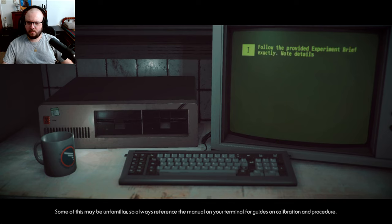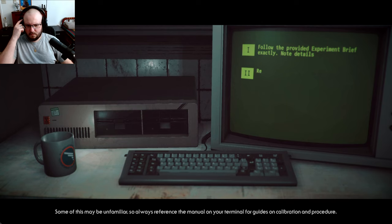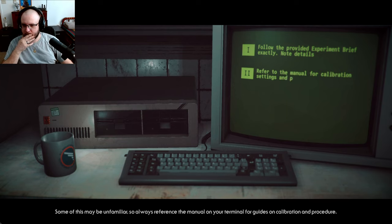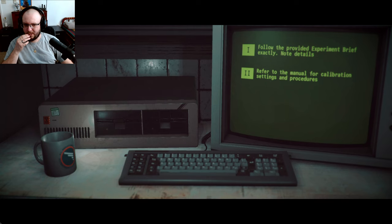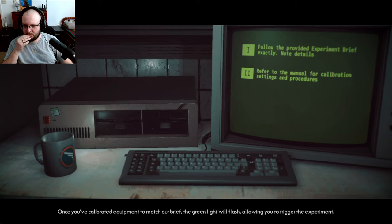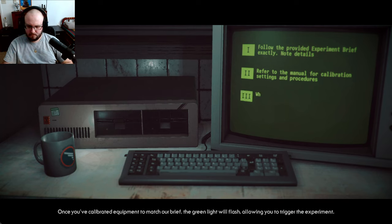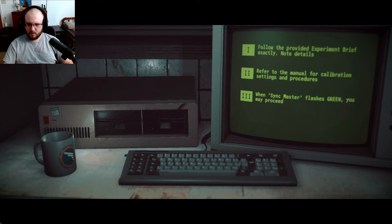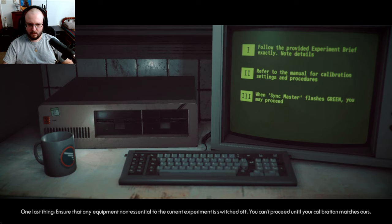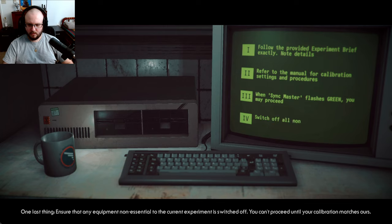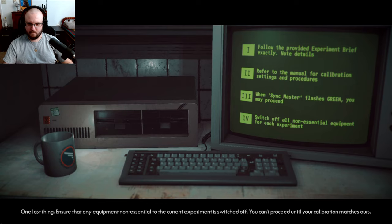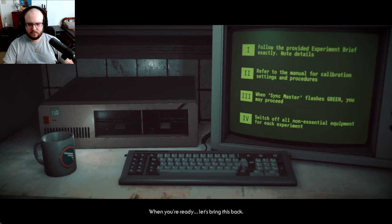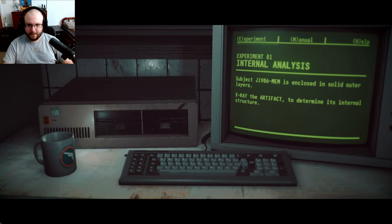Now, some of this may be unfamiliar, so always reference the manual on your terminal for guides on calibration and procedure. Once you've calibrated equipment to match our brief, the green light will flash, allowing you to trigger the experiment. Ensure that any equipment non-essential to the current experiment is switched off. When you're ready, let's bring this back.